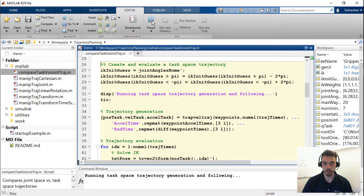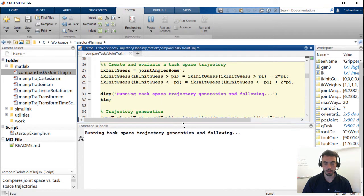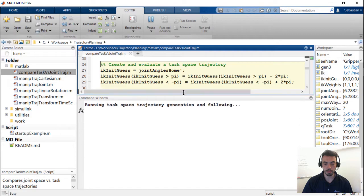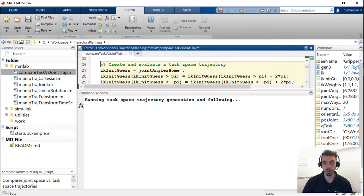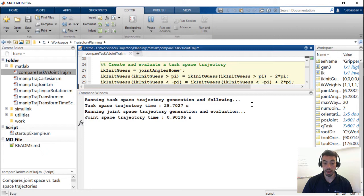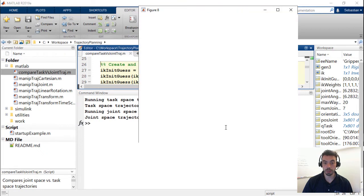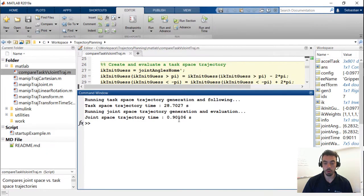I will run this whole script then, and then we'll be looking at the timing in the command window. So you see that the task space trajectory generation is still executing. Remember that this is the one that's solving the inverse kinematics at every step that you're running. And it's taken about 28 seconds, and the joint space trajectory already finished at about 0.9 seconds.